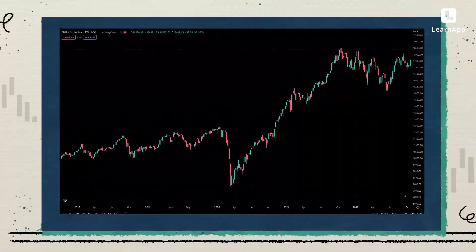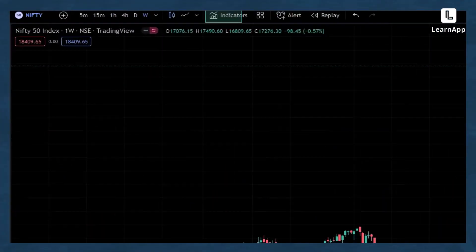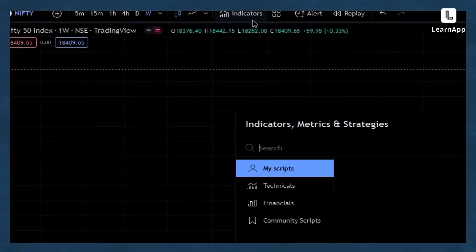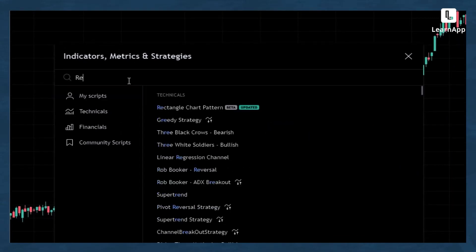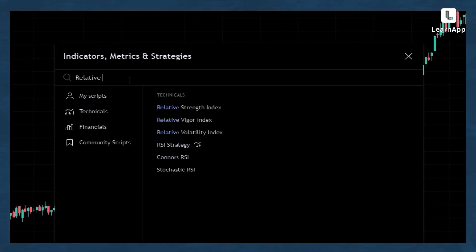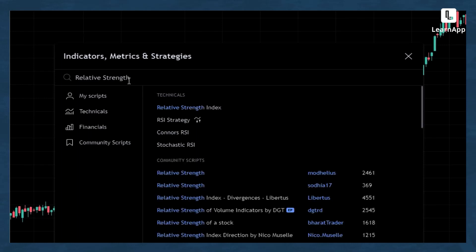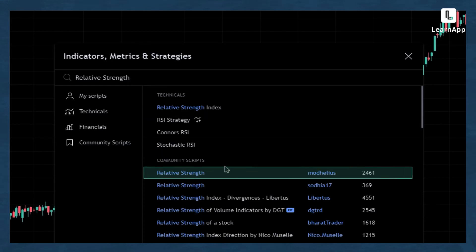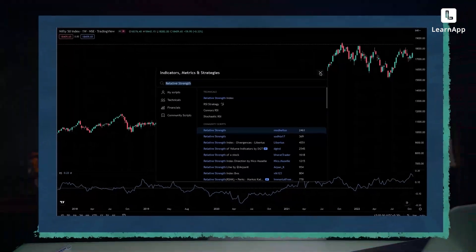Here I have a Nifty 50 weekly chart on screen. I go to indicators and type in relative strength. I want to point out that relative strength is not a default indicator in TradingView, which I generally use — so I use a custom indicator. If you have any difficulty plotting relative strength on your charts, please type in the comment section below.